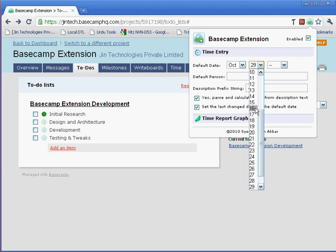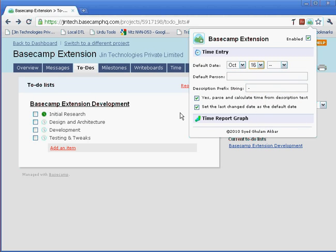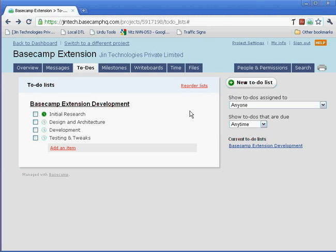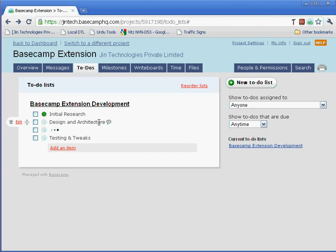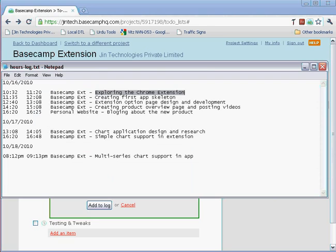For example, I can enter October 16th. Now when I go to enter the task, you will notice that the default date is auto-set and the cursor is in the description field.